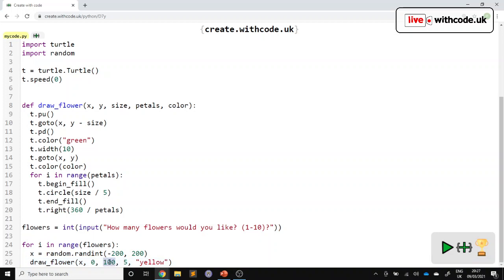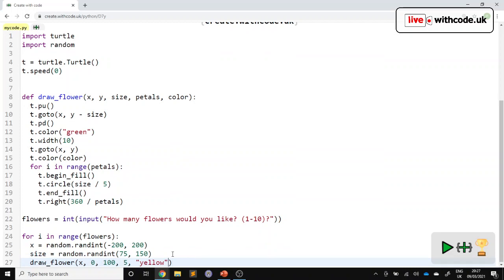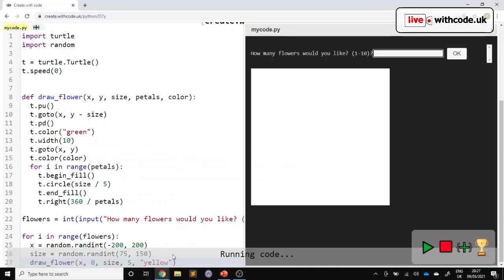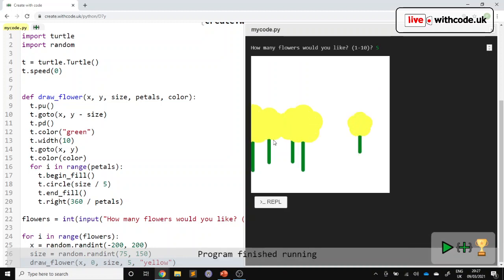So we can change this to a random number as well. Size equals random dot rand int. So let's go for anything between 75 and 150. You can change that if you want bigger or smaller ones and pop that in there. Okay. So we've got random flowers, random size, random coordinates.